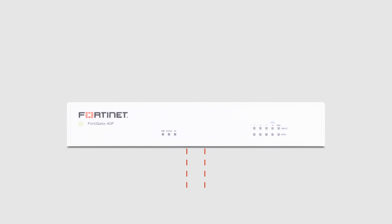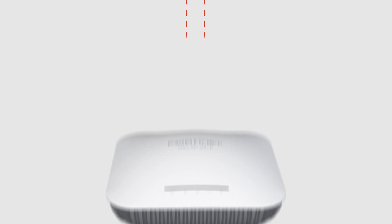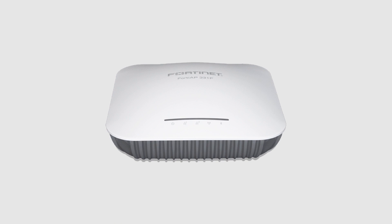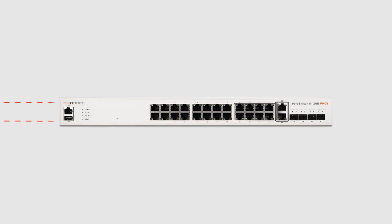Fortinet addresses the LAN edge through FortiLink, which allows the FortiGate to serve as a network controller to manage FortiAP wireless access points and FortiSwitch Ethernet switching solutions.